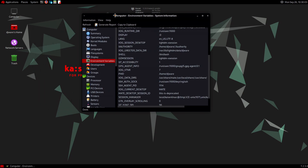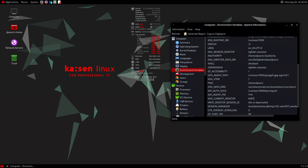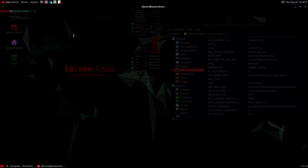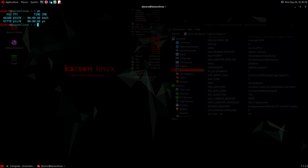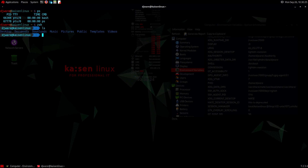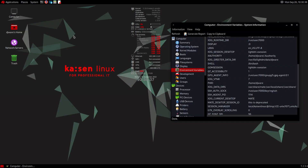One thing I noticed: this is supposed to default to ZSH, but it looks like Bash. It is Bash. ZSH is present and you can use it, but it does not default to ZSH — I'm not sure why they're not using ZSH as the default.